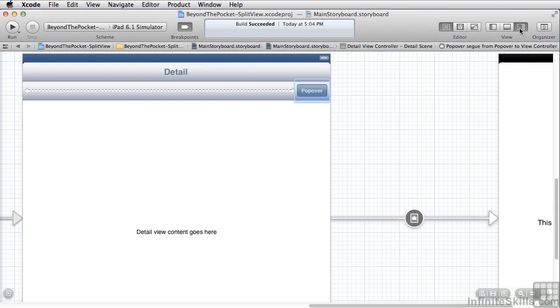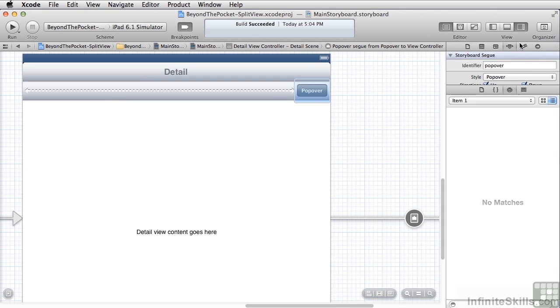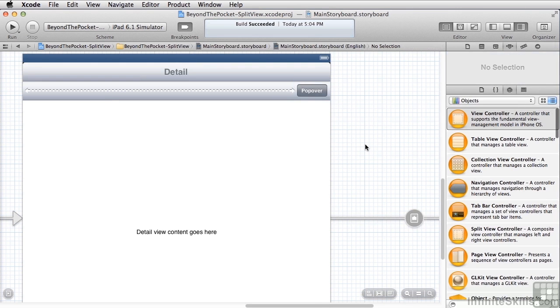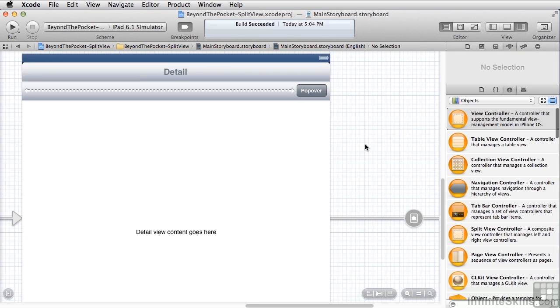And just as with all segways, I gave it an identifier. In this case, my identifier is popover. You probably are going to have more than one popover in an app, so make sure that you properly set that segway identifier.